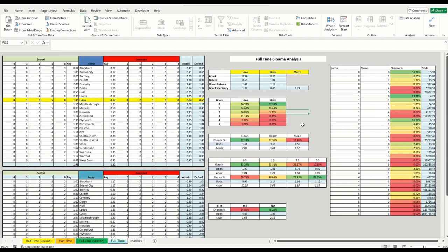And we can look at the over under as well, 0.5 through to 3.5. And again, it will pull these odds through average bookmaker odds. And you can do a comparable to where it should be based on the percentage likelihoods. Same again as well for both teams to score. So the overall chance based on season data to date, yes and no. So a heavy swing towards no, which means that that deems there is value in there.